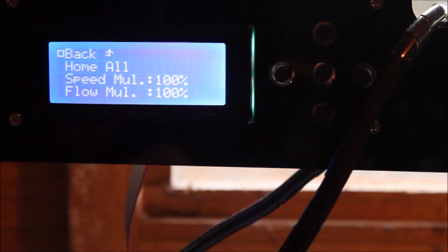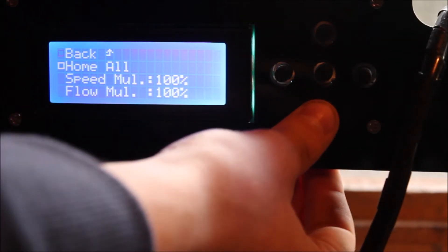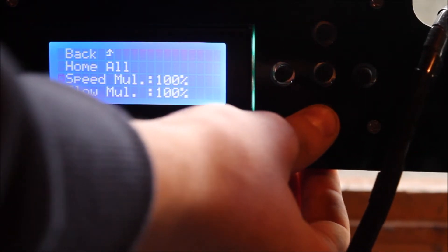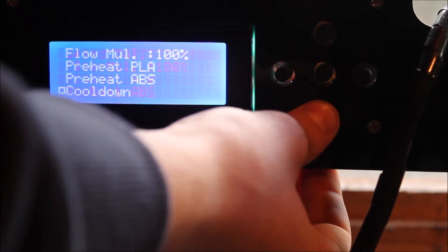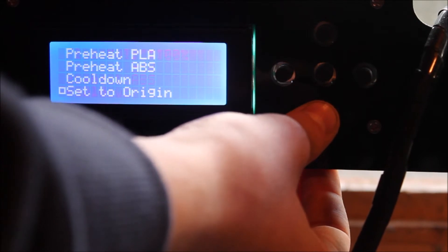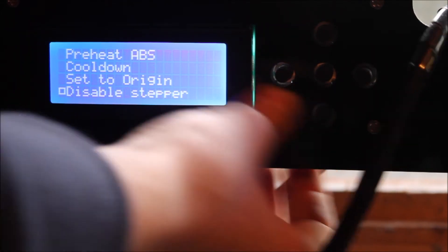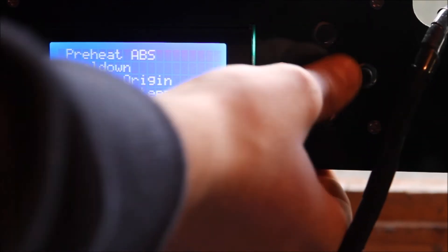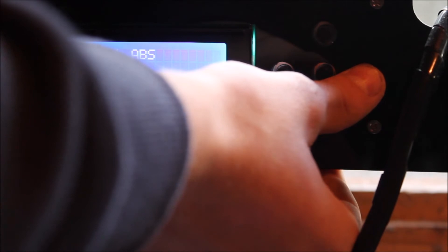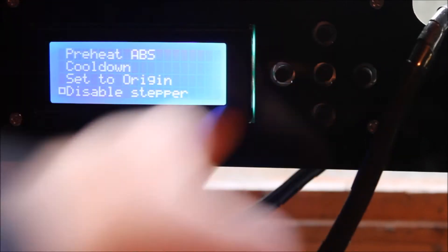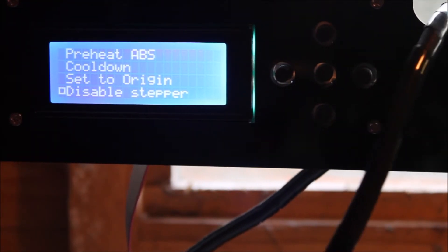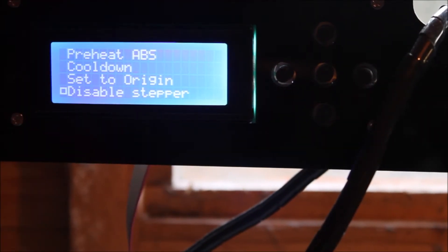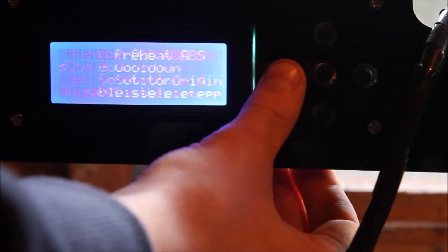So next what you're going to want to do is disable the stepper motors. This is so you can manually move it about, so disable stepper. So now that means I can move the print head without doing it through the software.